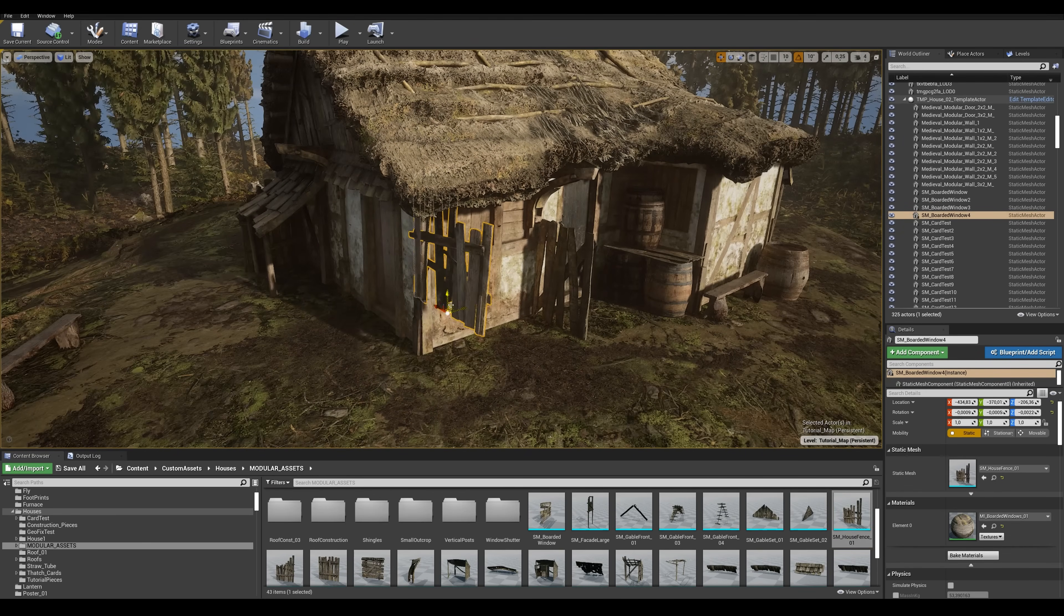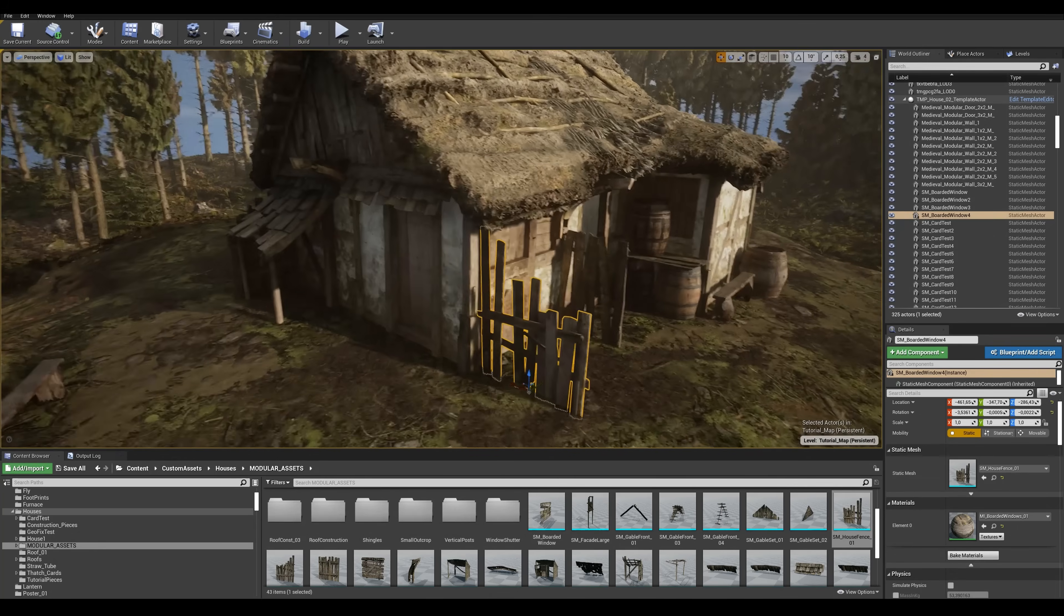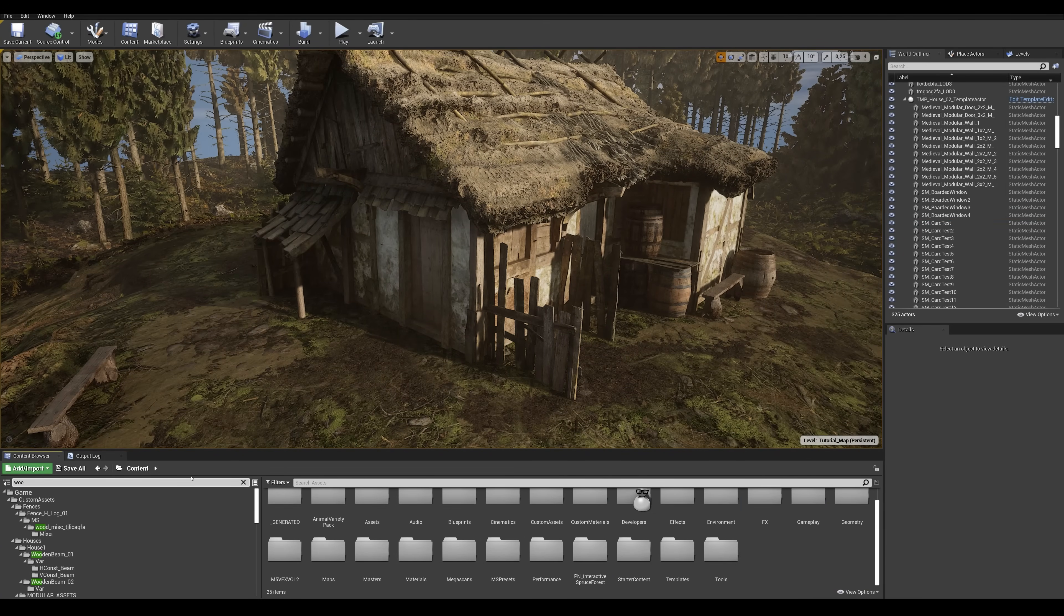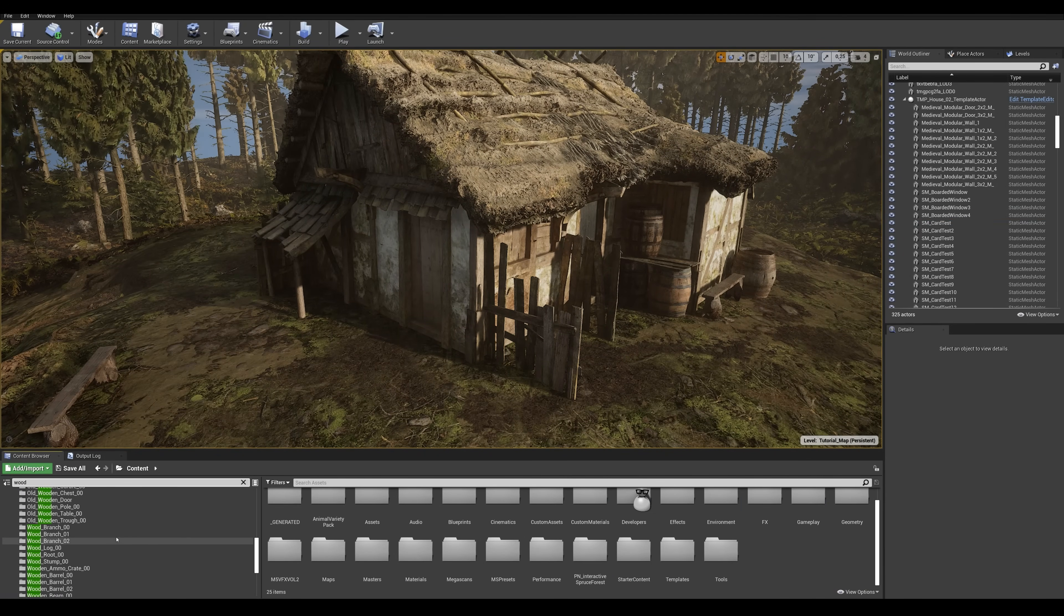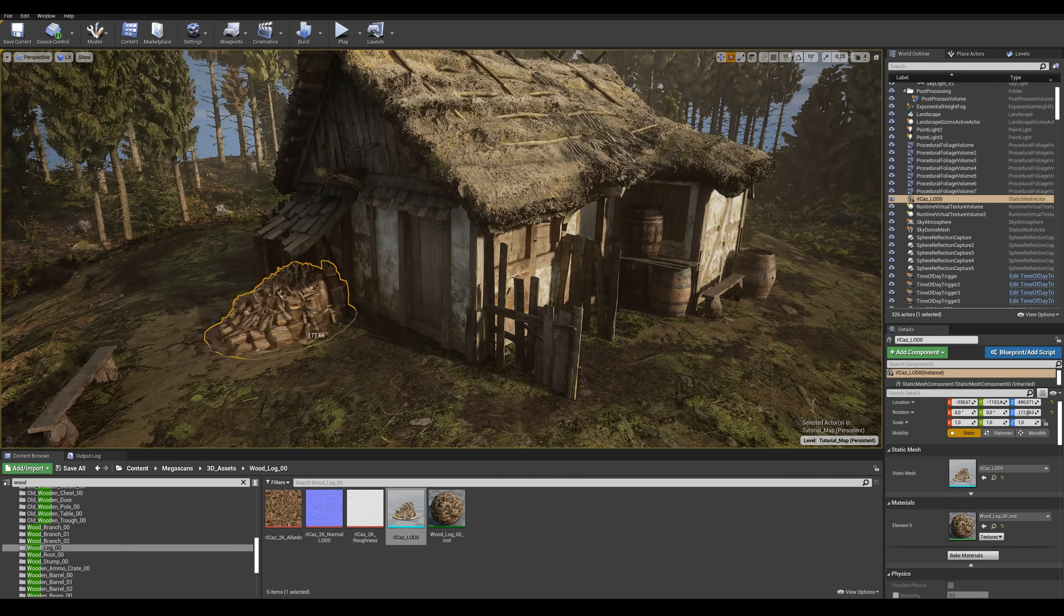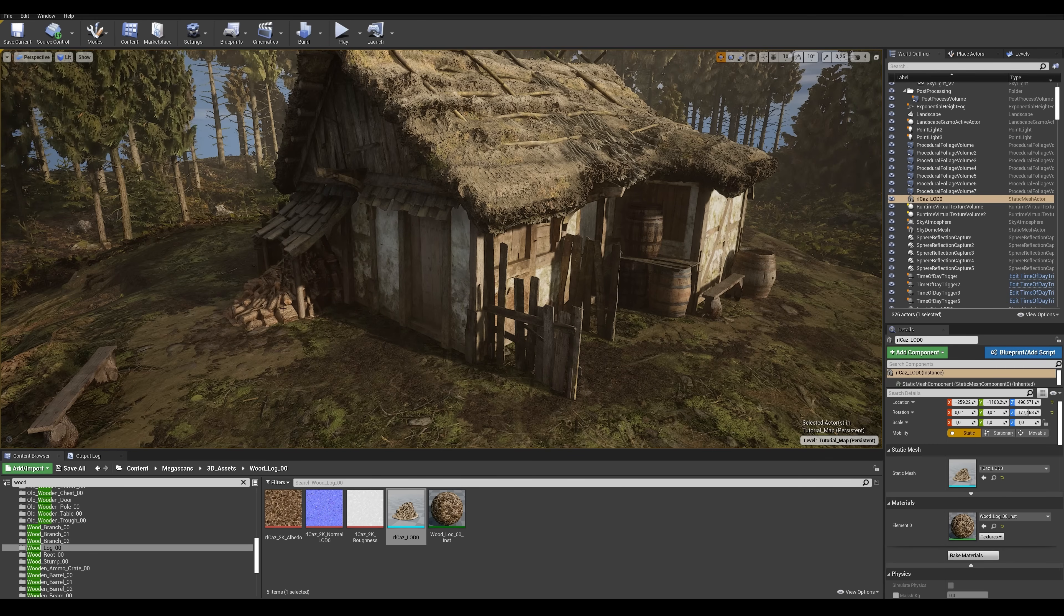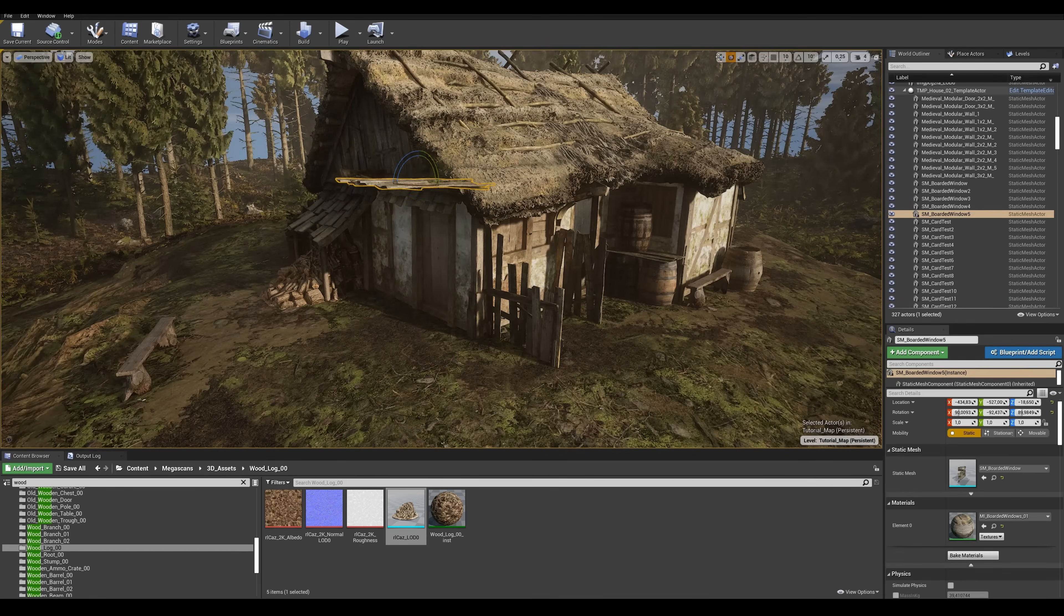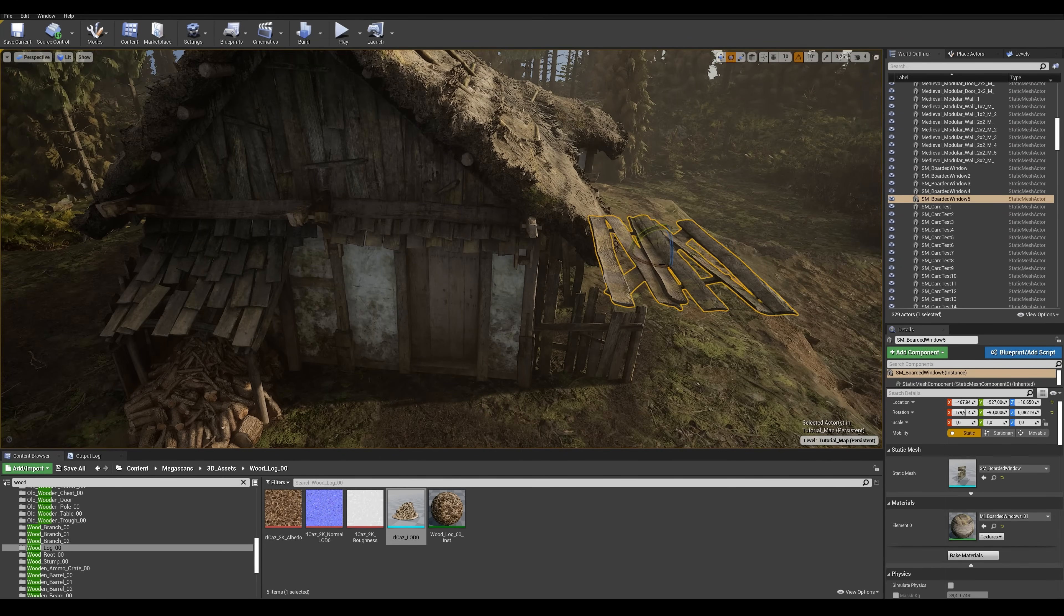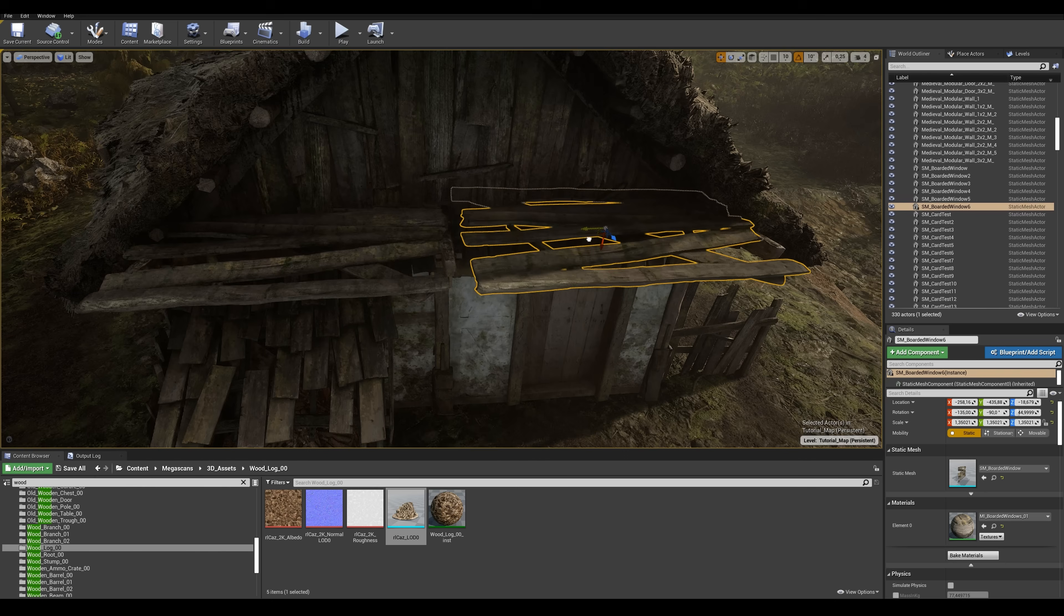Let's continue set dressing the front of the house. I'll grab this fantastic looking log pile from the content browser and place it in this little roofed off area while making sure it doesn't intersect too much with the structure itself.